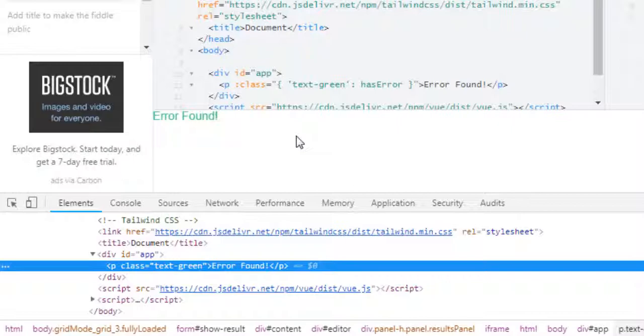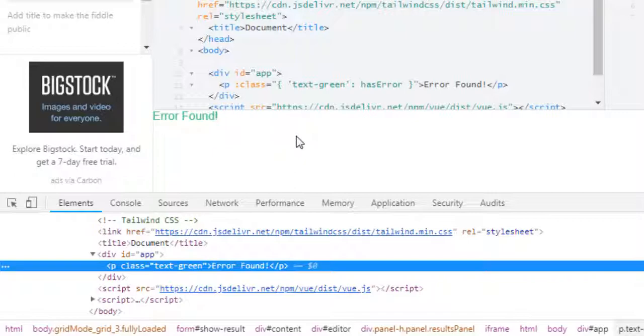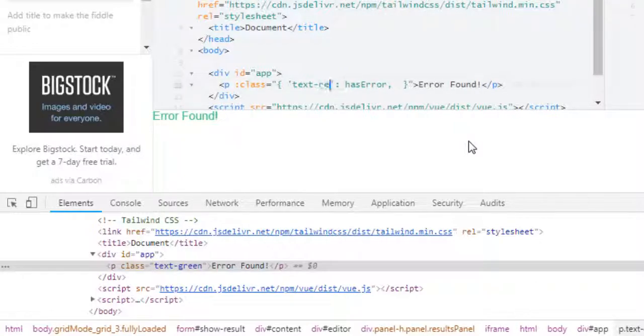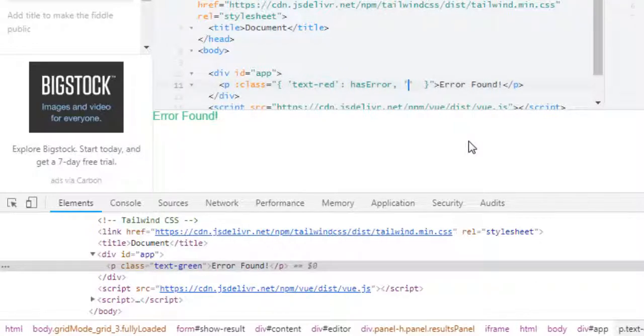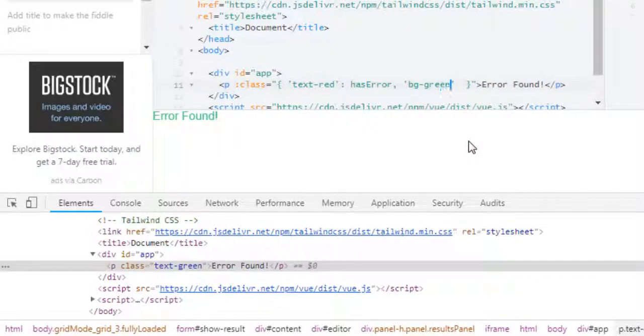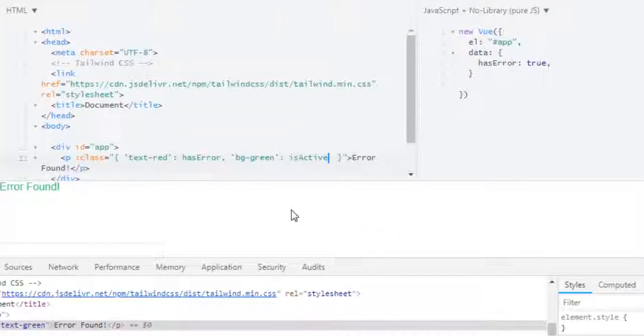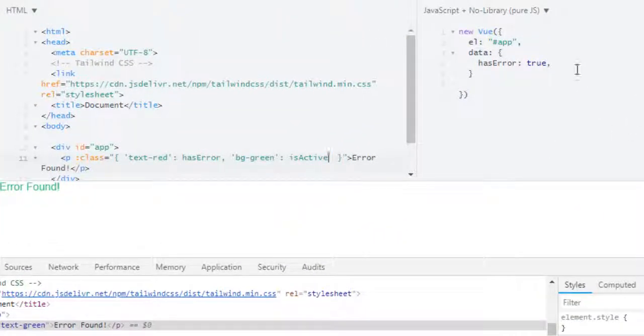As you can see we get green text and our class is text-green. So this is a simple example of how you can dynamically apply classes to your element. Now next thing is how can I apply multiple classes? For this you just have to add comma. Let me just turn it back to red. And in here I will use class bg-green for applying green background and property will be isActive.